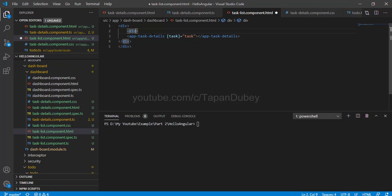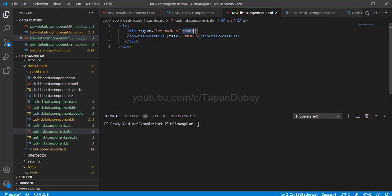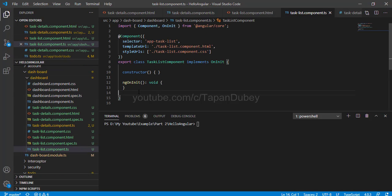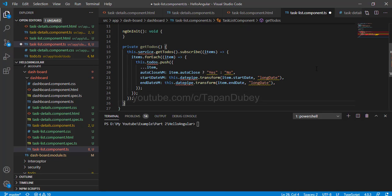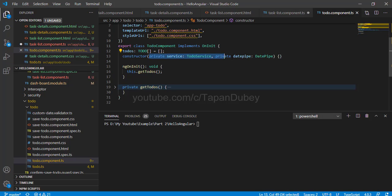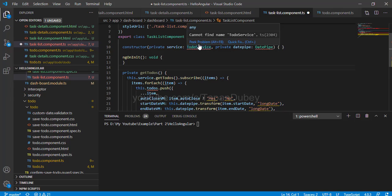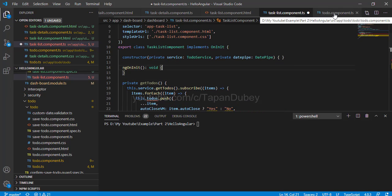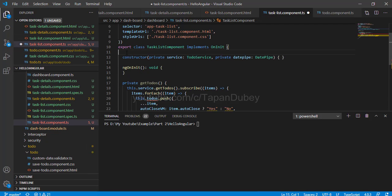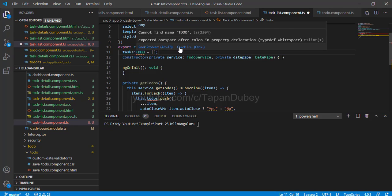To loop through the task list I can use the ngFor directive, like this. Now I have a task which I'm passing into my child component. Let's open our component — I'm going to add the same method we have in our To-Do list page. Let's add the service and date pipe we used there, and let me add an array type here for our task — it should be type ToDo, assigned with an empty array.